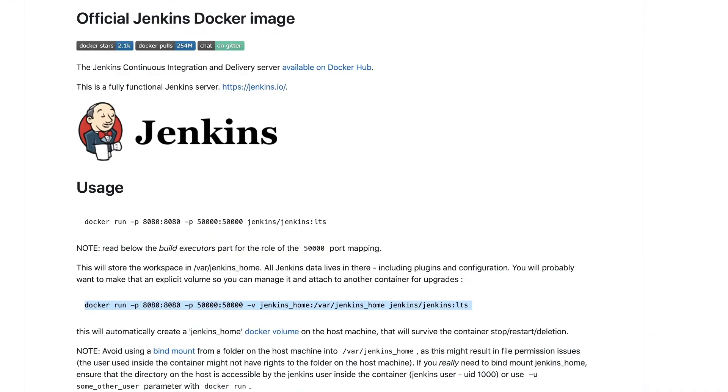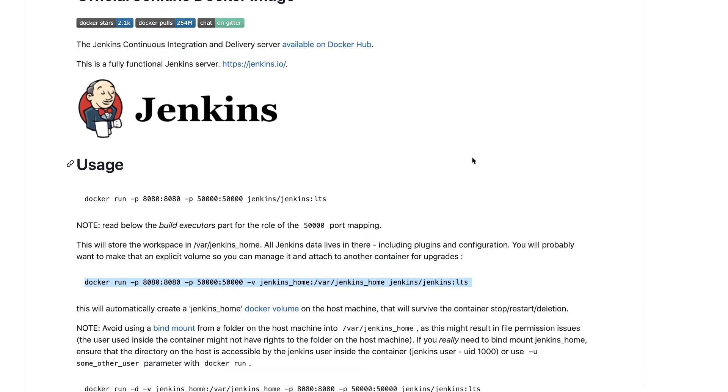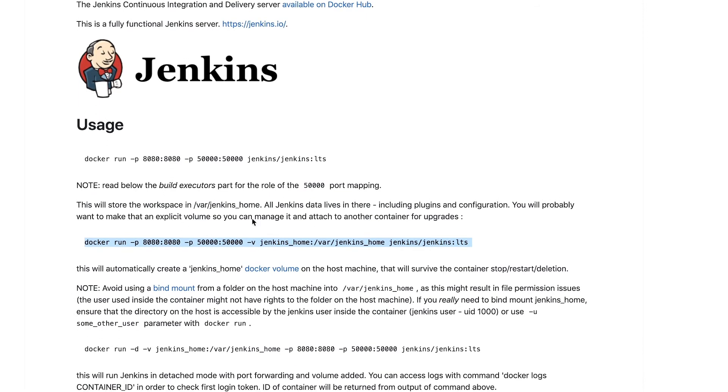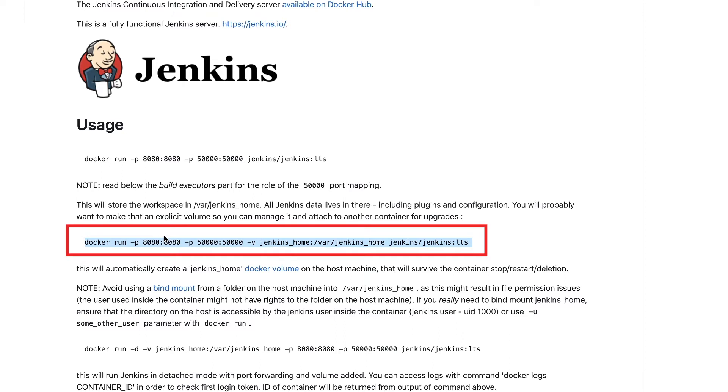So what I'm going to do next is take a look at the documentation for Jenkins. And by the way, everything I'm talking about you will find links in the video description and all the commands that I've used. From the official Jenkins documentation, we'll take this command here. This will start a Jenkins container.